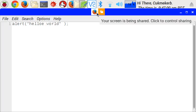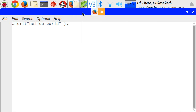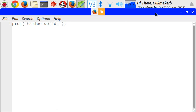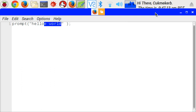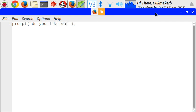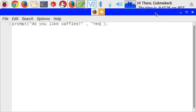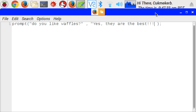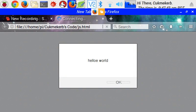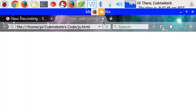Now, what if you want to ask a question with JavaScript? There's a command for that, it's called prompt. Prompt, do you like waffles? This is what it will ask you. And then, put a comma, and this is the default thing that will be in the text box that it will give you, yes, they are the best. Save, refresh, in the browser.